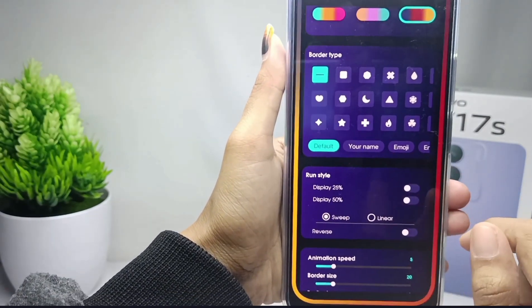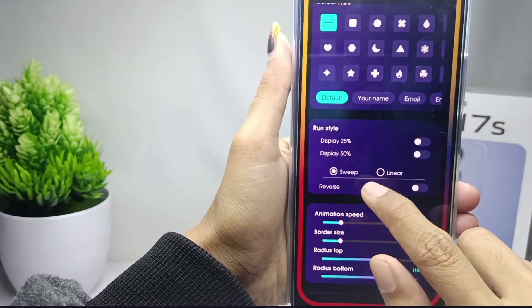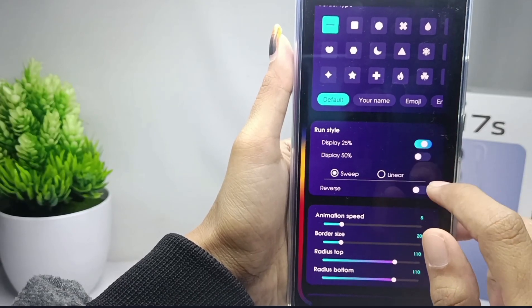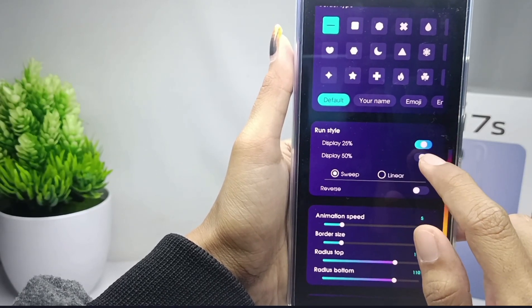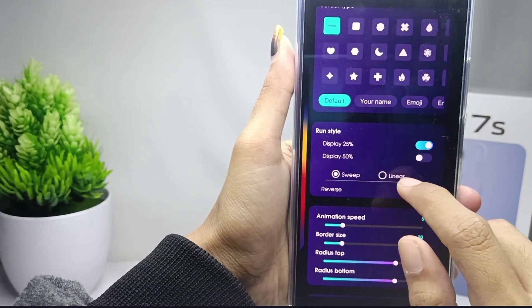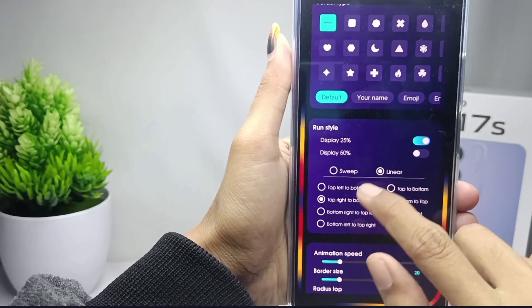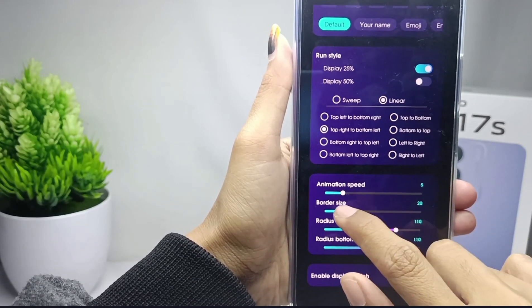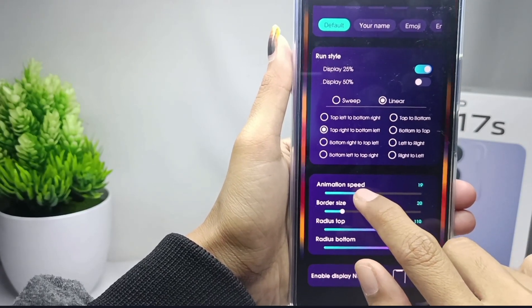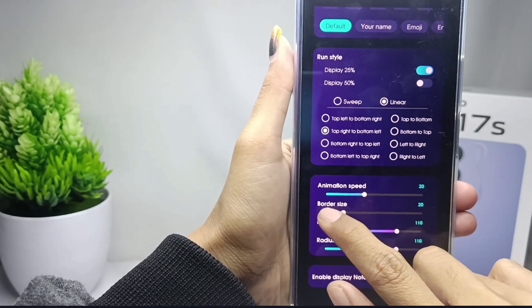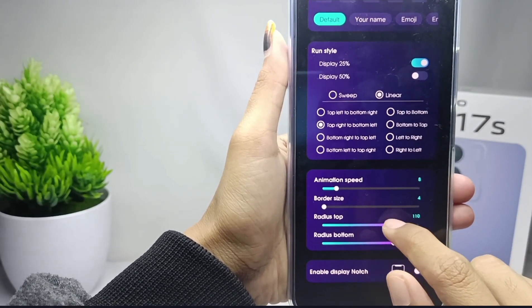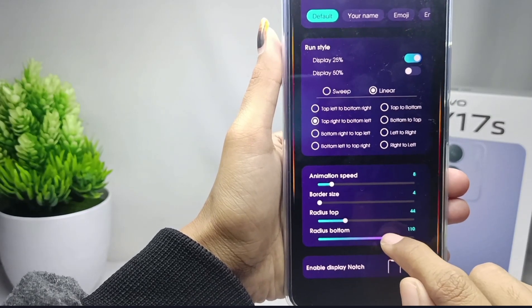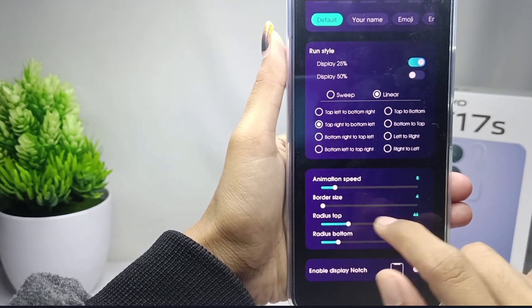After that, you can set the run style. You can also set the speed, size, radius tab, and radius bottom.